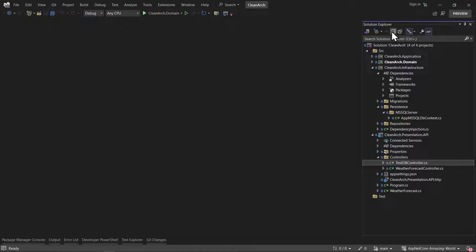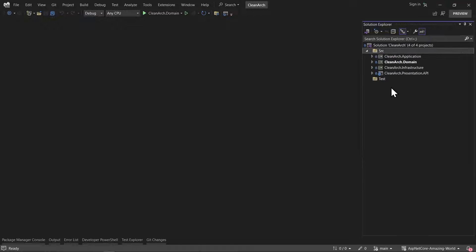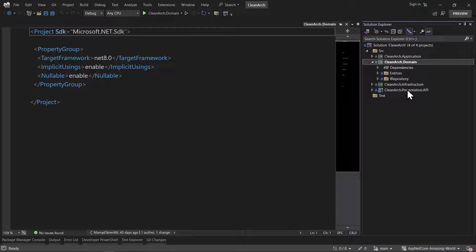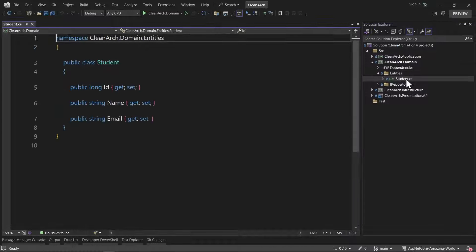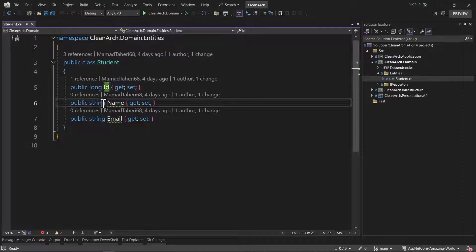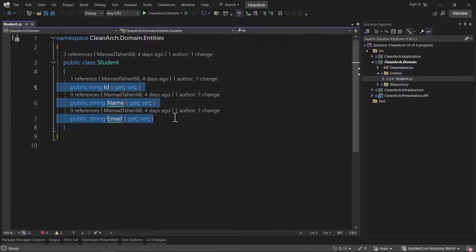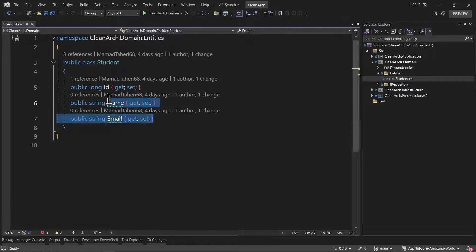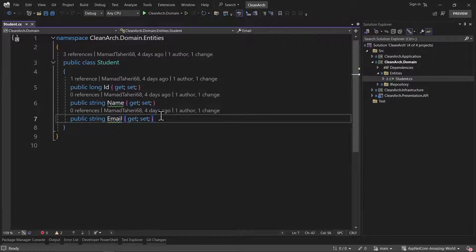Now let's install everything for our PostgreSQL database. The first step is to create an entity, but we already have this entity — you can see the Student class with ID, name, and email. In this example I'll use exactly this Student, so you can easily compare it with the SQL Server approach.